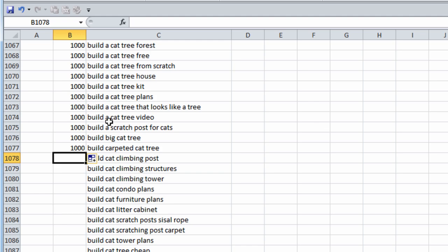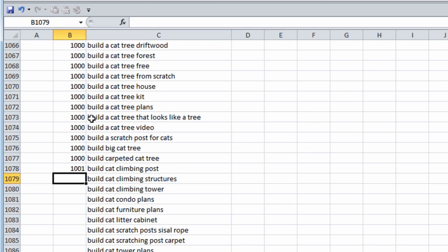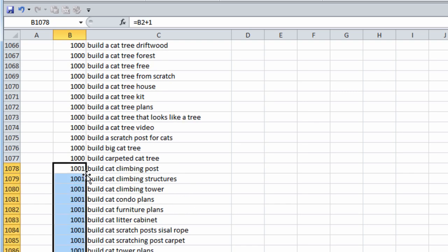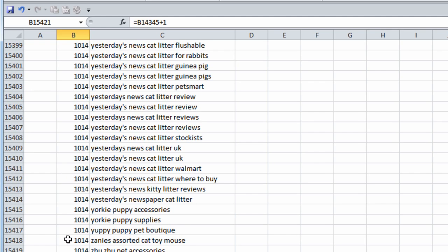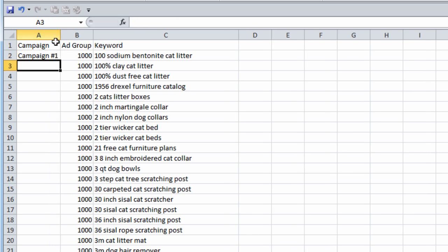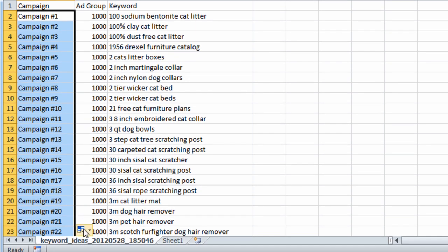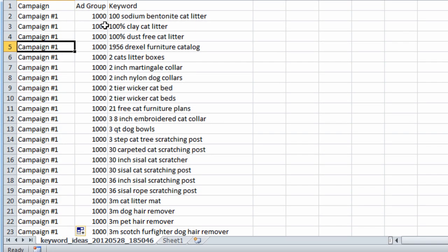In the blank spot below that 1,000, hit equals, scroll to the top, cell reference the first 1,000, and then do plus 1. So now this group is going to be called 1,001. Double click the little box in the bottom right of the cell and you can see we have 1,014. So in reality we're going to have 15 ad groups. For the campaign, you can call it whatever you want — we'll call it campaign number 1. Double click this down, hit copy cells, and now we're ready. Just copy this.